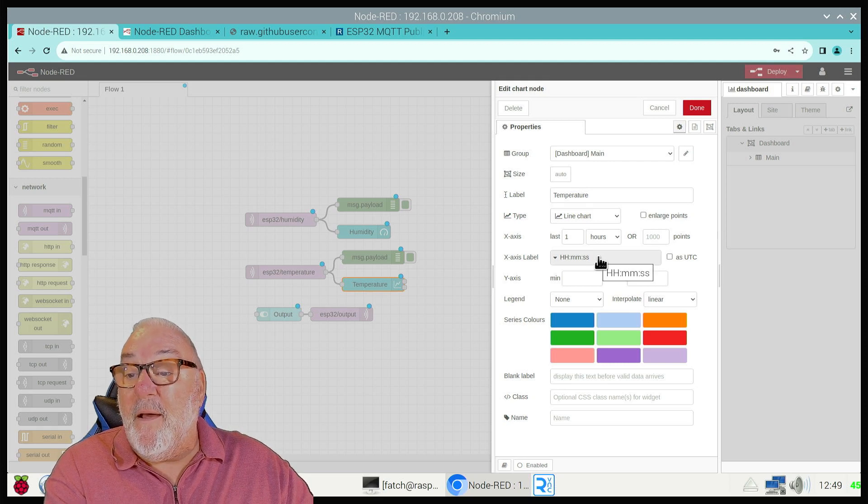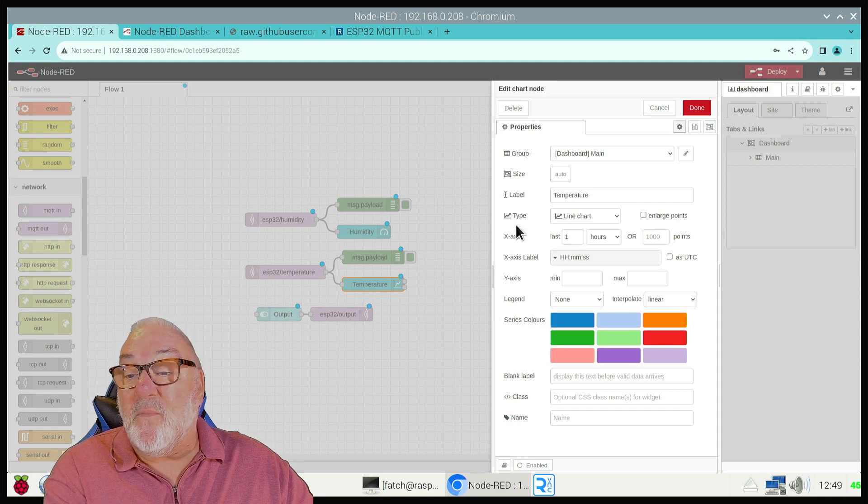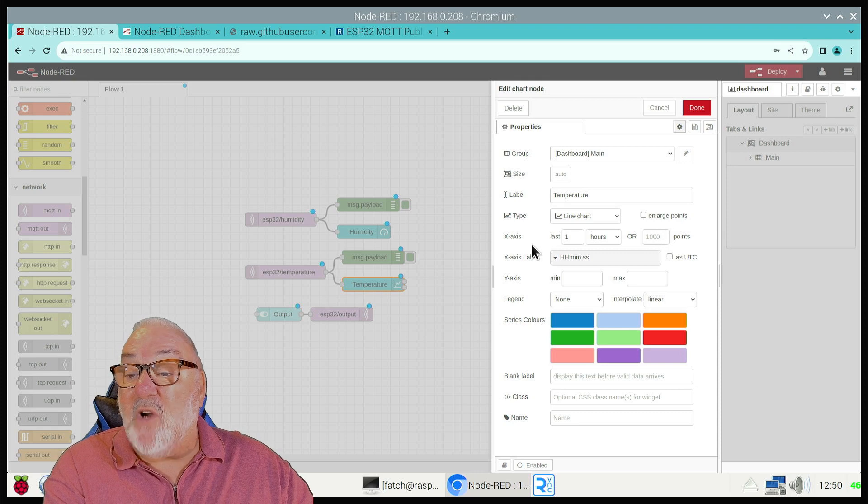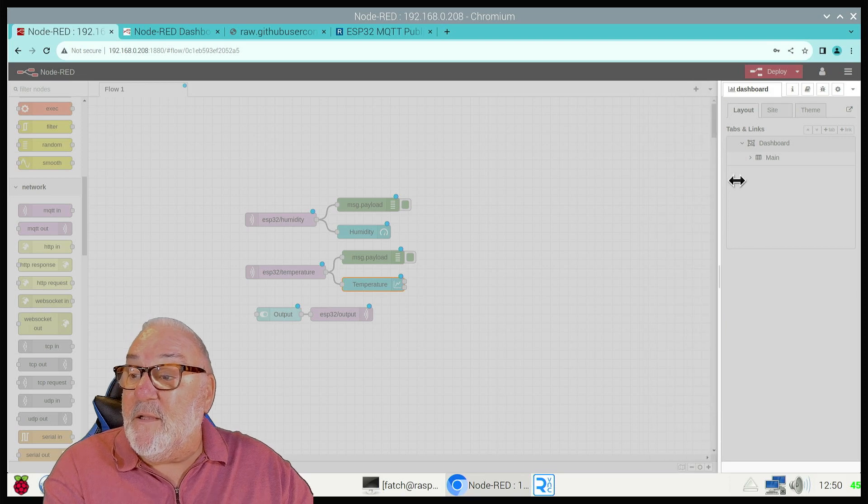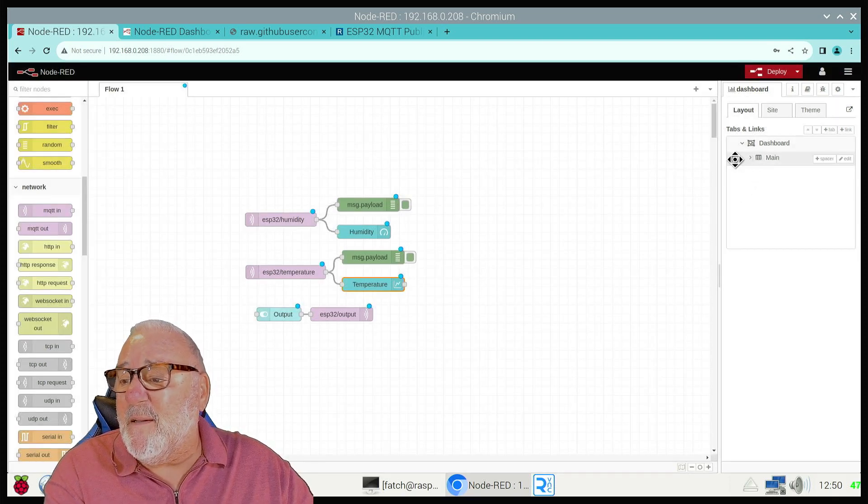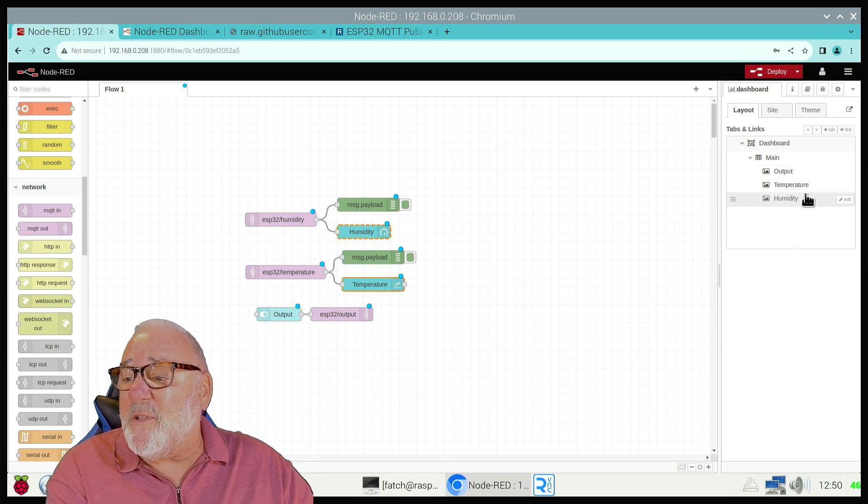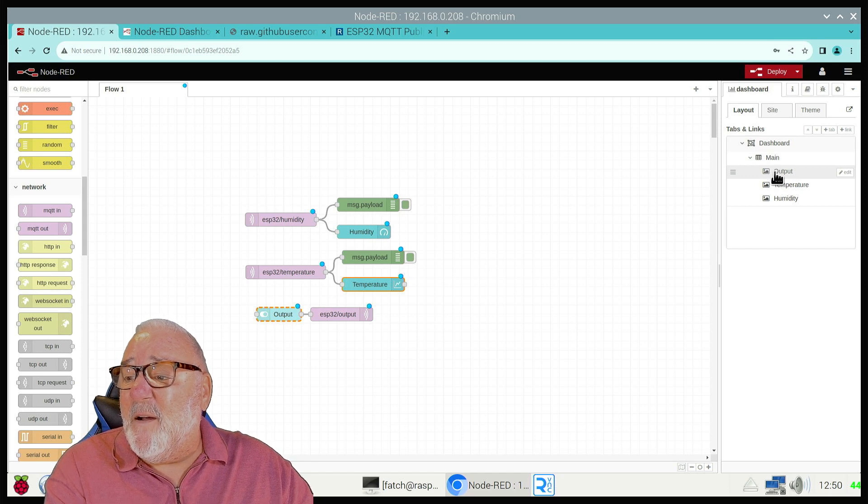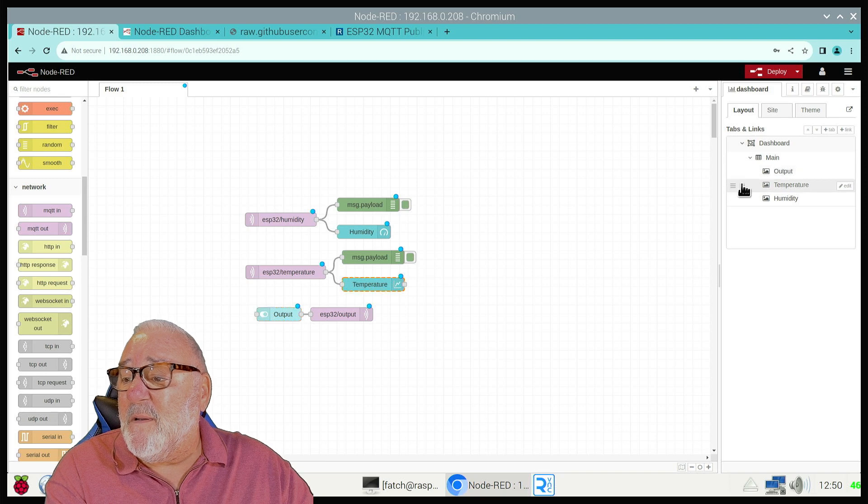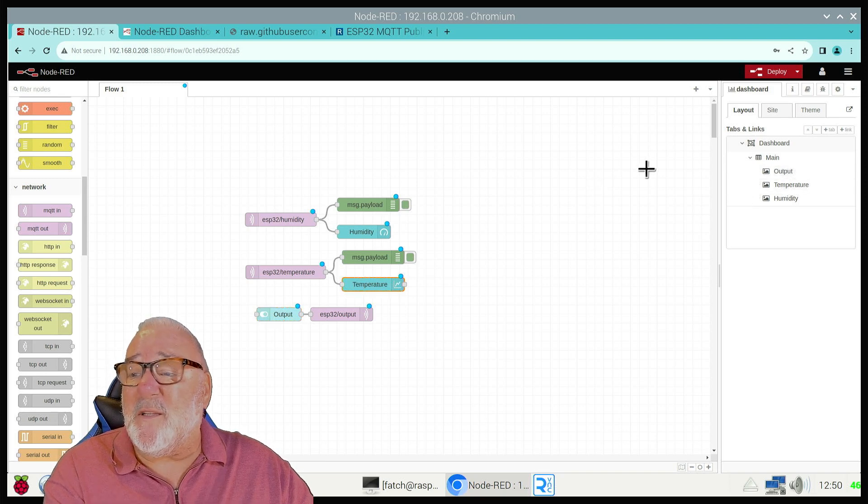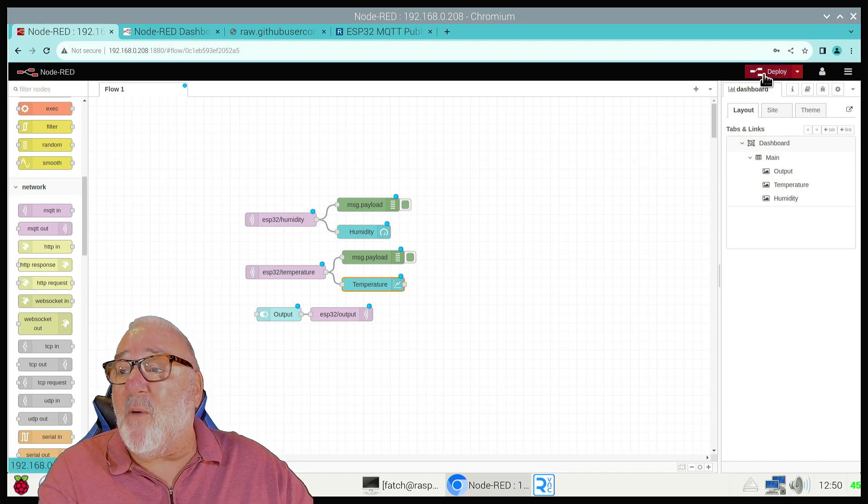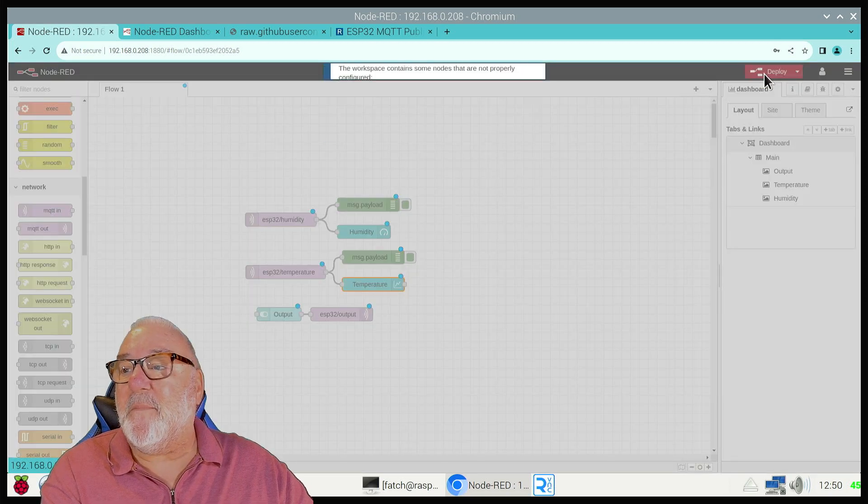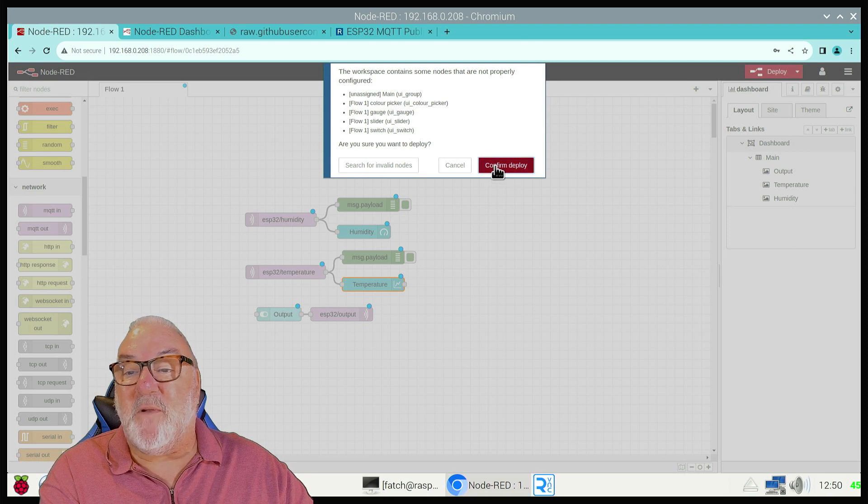Because it's a chart, we fill in the chart details and the colors we want. Let me show you the dashboard. There are our three groups: output, temperature, humidity. Up on the top we've got the deploy button, so we deploy it. I've already deployed it just to test, so I'm going to confirm deploy.